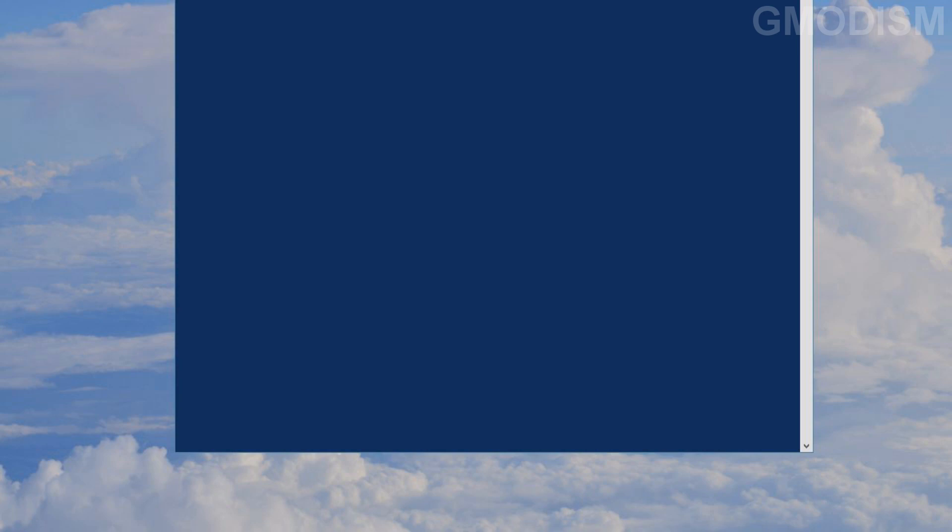Inside here we will write 'Get-WindowsReservedStorageState' and click enter. It says it's disabled. However, if it is enabled, you can disable it and you will get back this space.